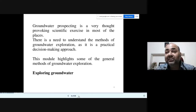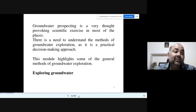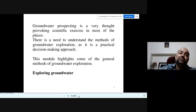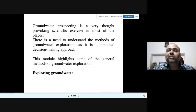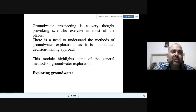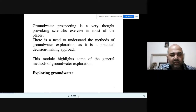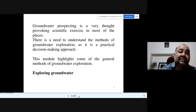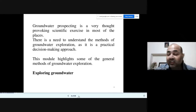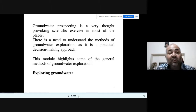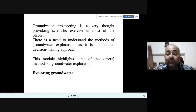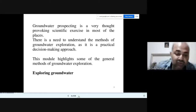Groundwater prospecting is a thought-provoking scientific exercise. In practice, you may find a priest or pujari who identifies where water can be found — not through scientific exploration, but through rituals or older methods our ancestors used. However, in the government machinery there must be a scientific method for groundwater exploration, to identify the total volume of water in the aquifer, whether exploration is viable, the quality of the groundwater, and at what depth it exists.